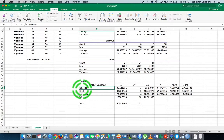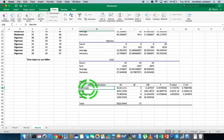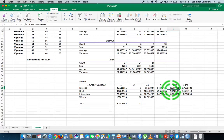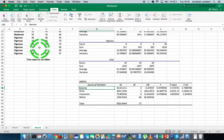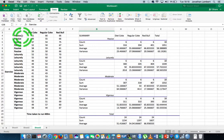We reject the null only when the significance of our test is less than the alpha level set at 0.05 — the 5% level. The rhyme goes: if the p is low, the null must go. For exercise, the p-value associated with the ANOVA is approximately 0.72. Since 0.72 is not less than 0.05, there's insufficient evidence to reject the null hypothesis — meaning no evidence that participant performance differs across exercise groups.